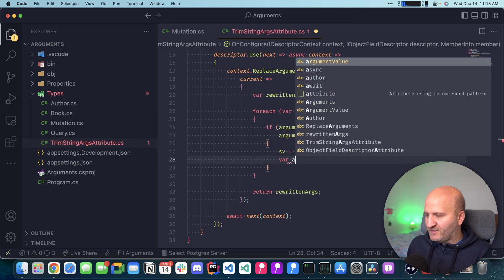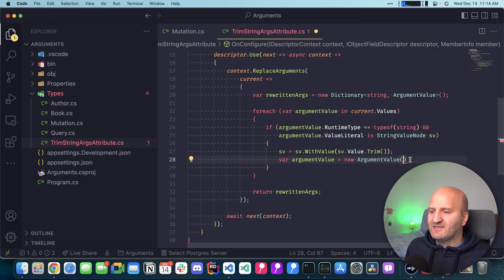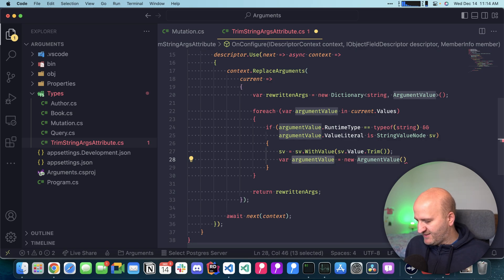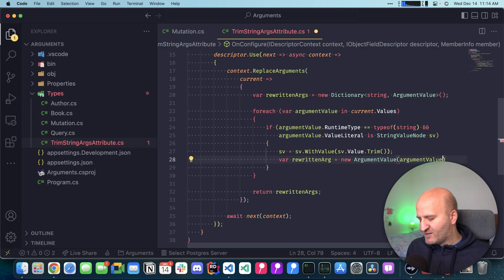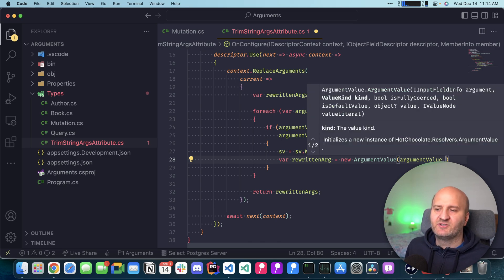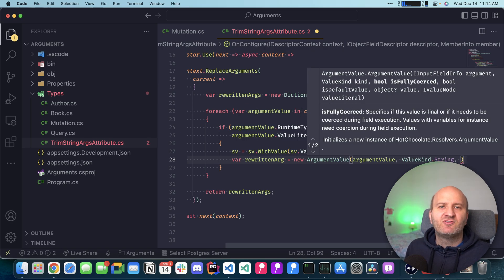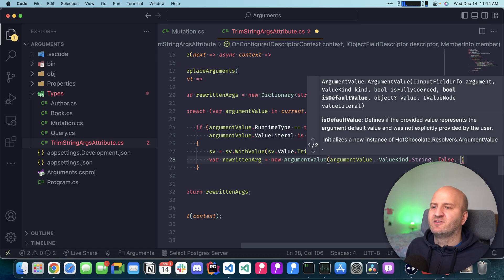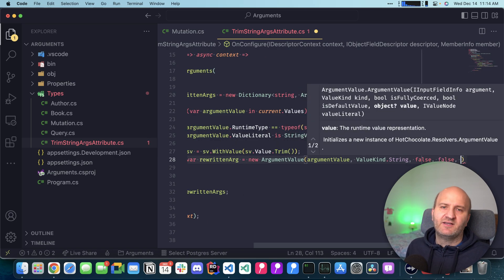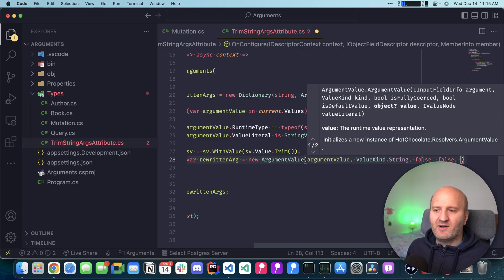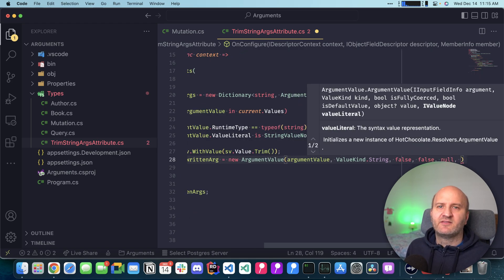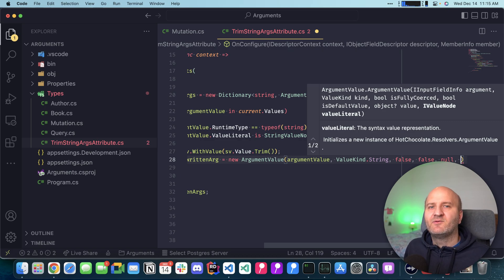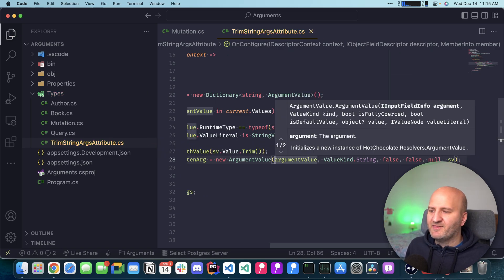With that done, we could recreate a new argument value. The argument value wants here an input field info. As we already saw, the argument value already implements that. I would have here a problem that is actually the rewritten bug. Then we can reuse this one, pass it into our argument value, and then all the metadata is copied over from the original value. We are still a string, so we haven't changed anything. The value kind, and that means the value literal kind here, is a string. In this case, we are no longer fully coerced. We indicate to the resolver pipeline that we need some coercion before this is applied to our field. We are also no longer the default value. Even if the original were the default value, we are trimming it now. It's not the default value afterwards. We don't pass in the runtime value because we don't want to deal with the formatting. There could be other middlewares that maybe want to do something with that. So we don't prematurely coerce here, we let the runtime do it. Then we just pass in the new string value that we have.